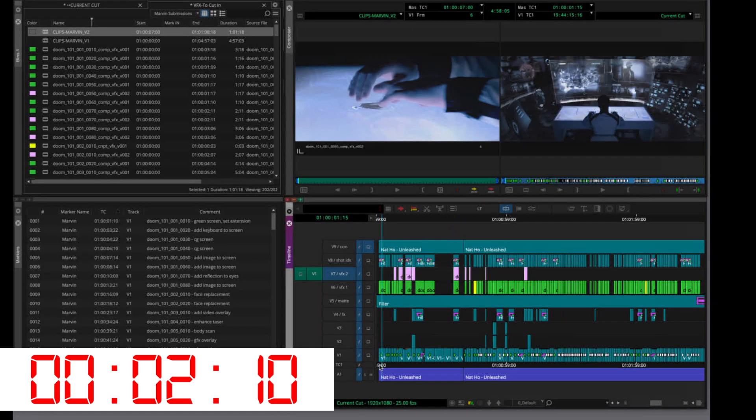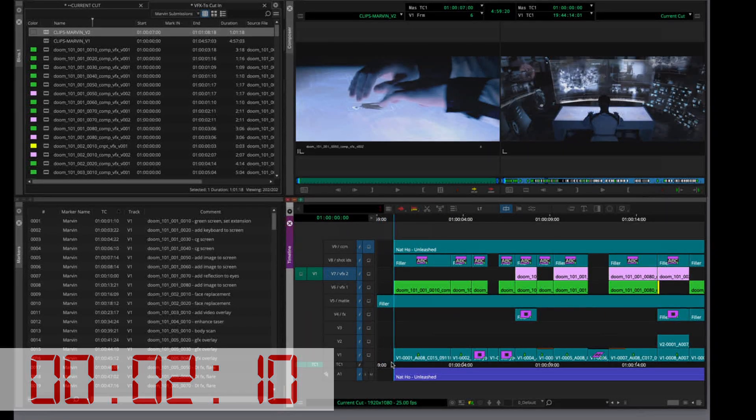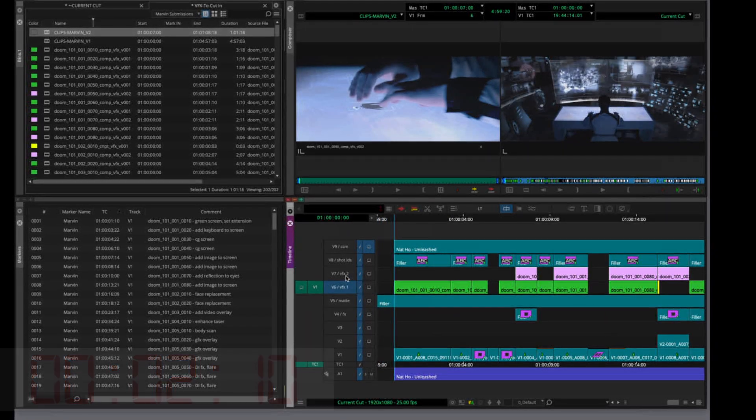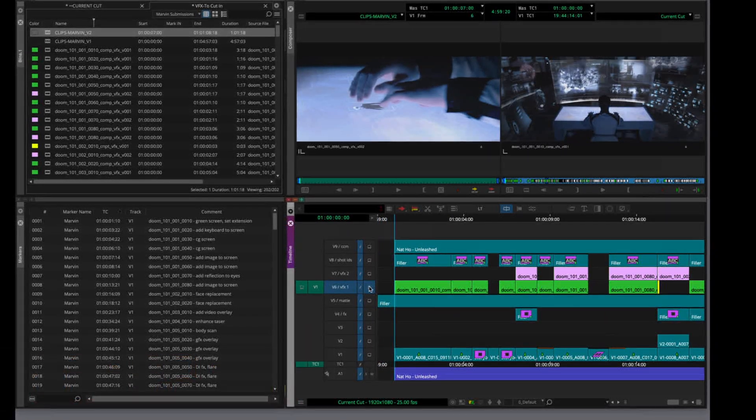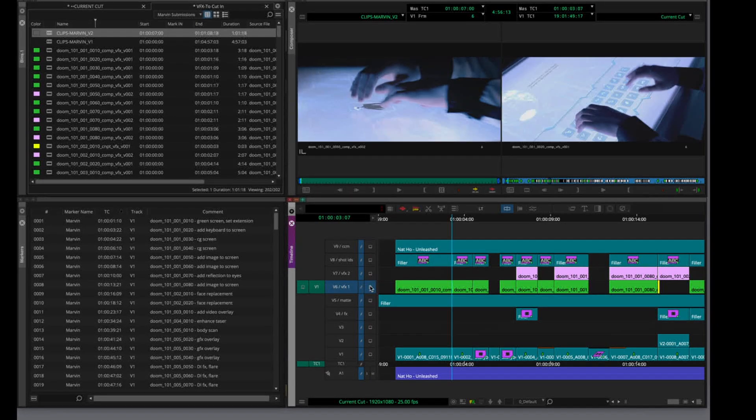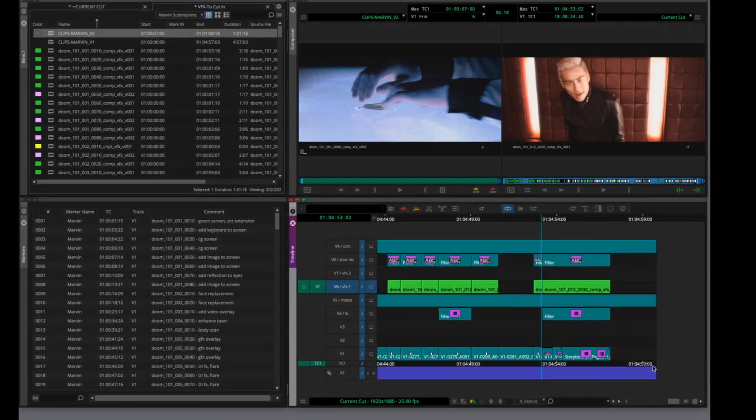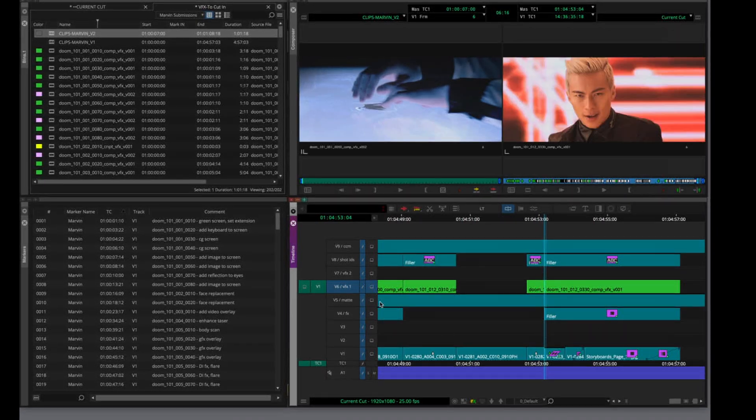Done. And with a few seconds to spare, you still have to double-check every shot. But with Marvin's help, you can now spend less time prepping and more time in the actual review.